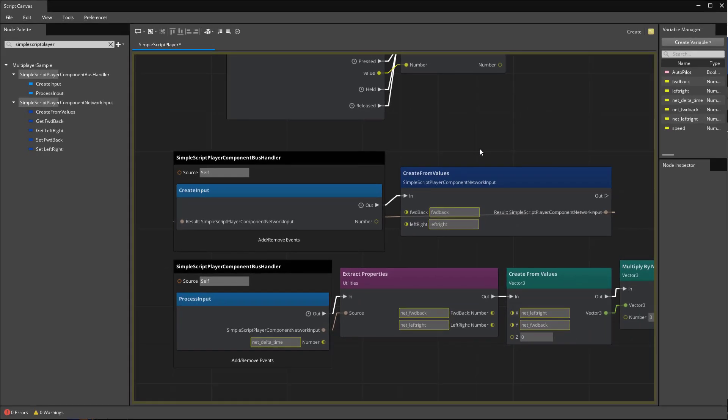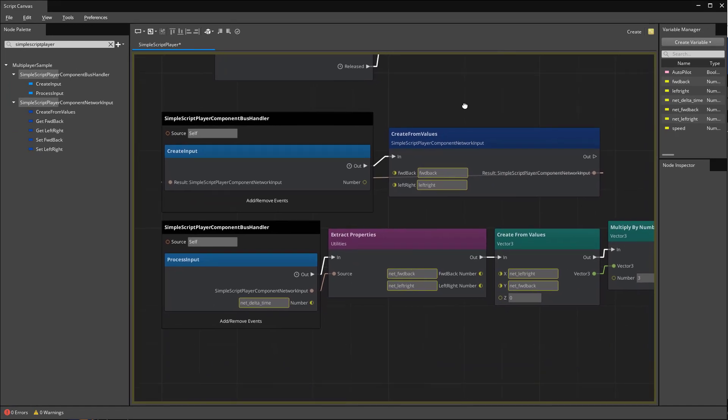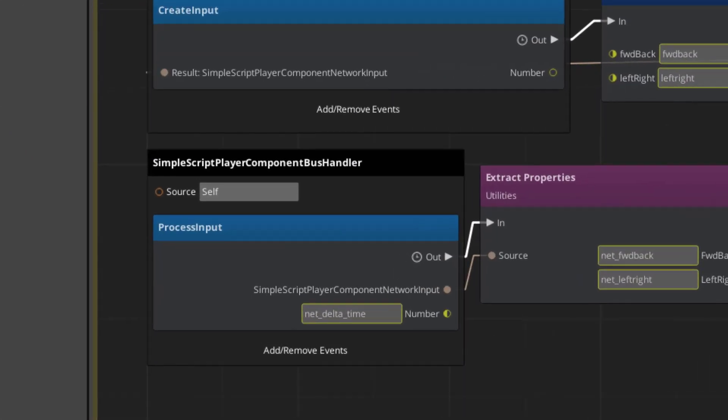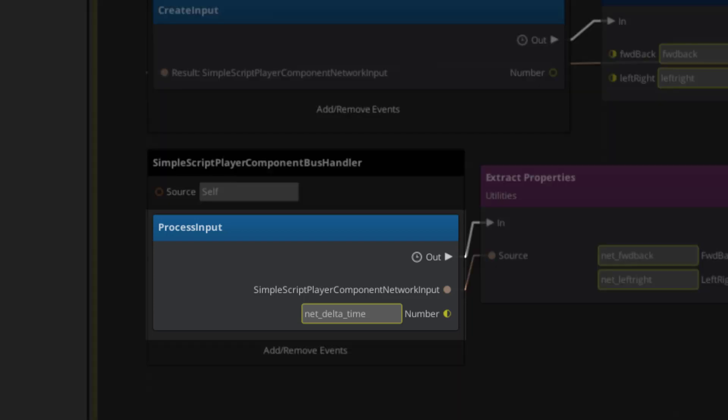After creating the outgoing network input, next we'll handle processing the incoming network input. The process input event allows us to take the input that's been given to us over the network and apply it to actually move the player.